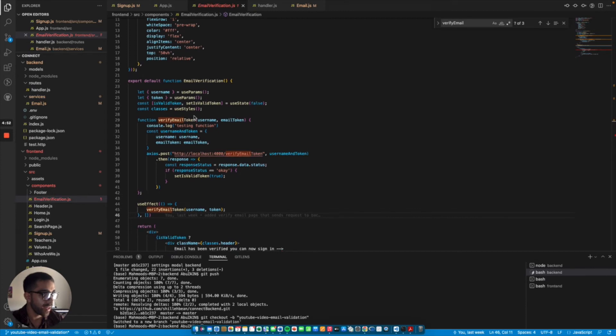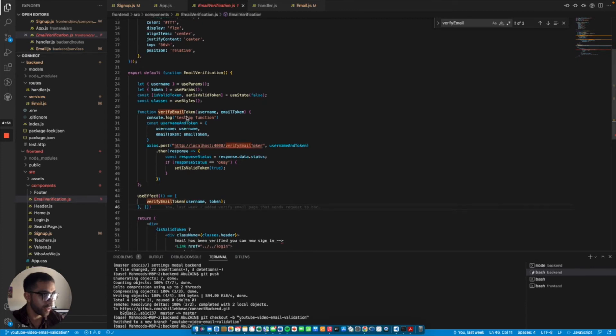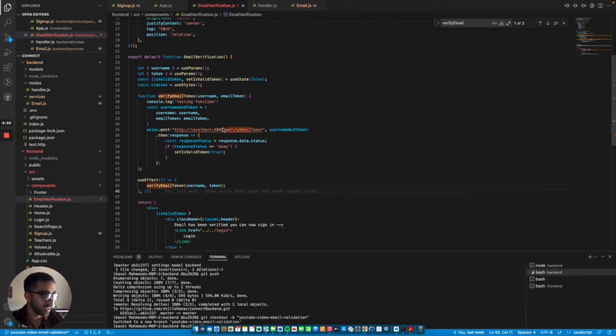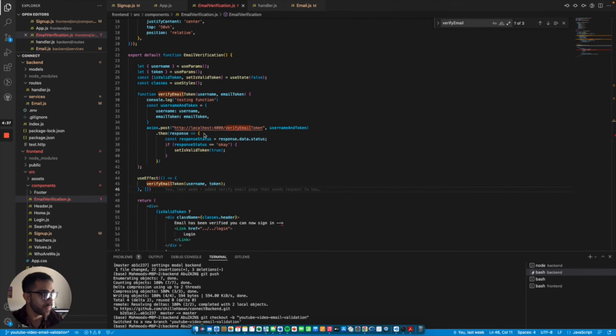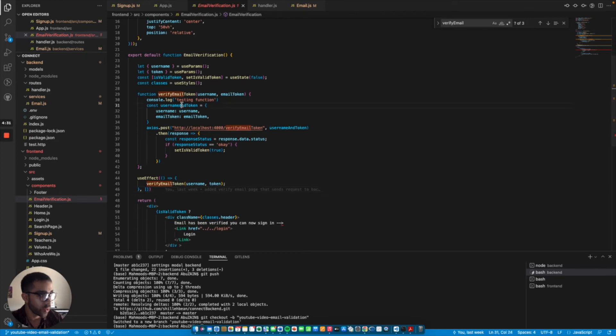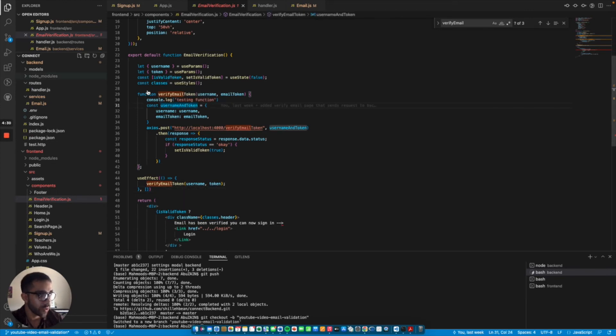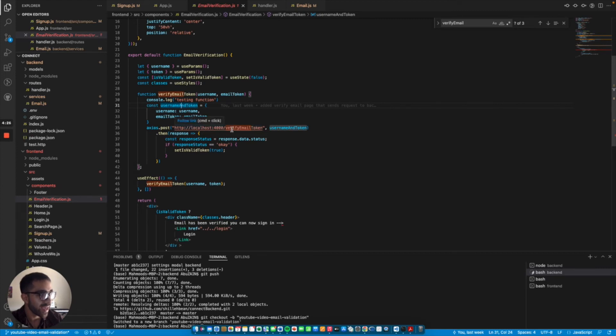I define this function that sends the username and email token to the back end. In order to trigger this function automatically, I used useEffect that as soon as you click the link, it triggers the verifyEmailToken function with the username and token. In this function, I'm console logging just to show for testing purposes. It stores information in an object as we saw earlier. This time just username and email token, and it posts it to the back end through another route called verifyEmailToken.